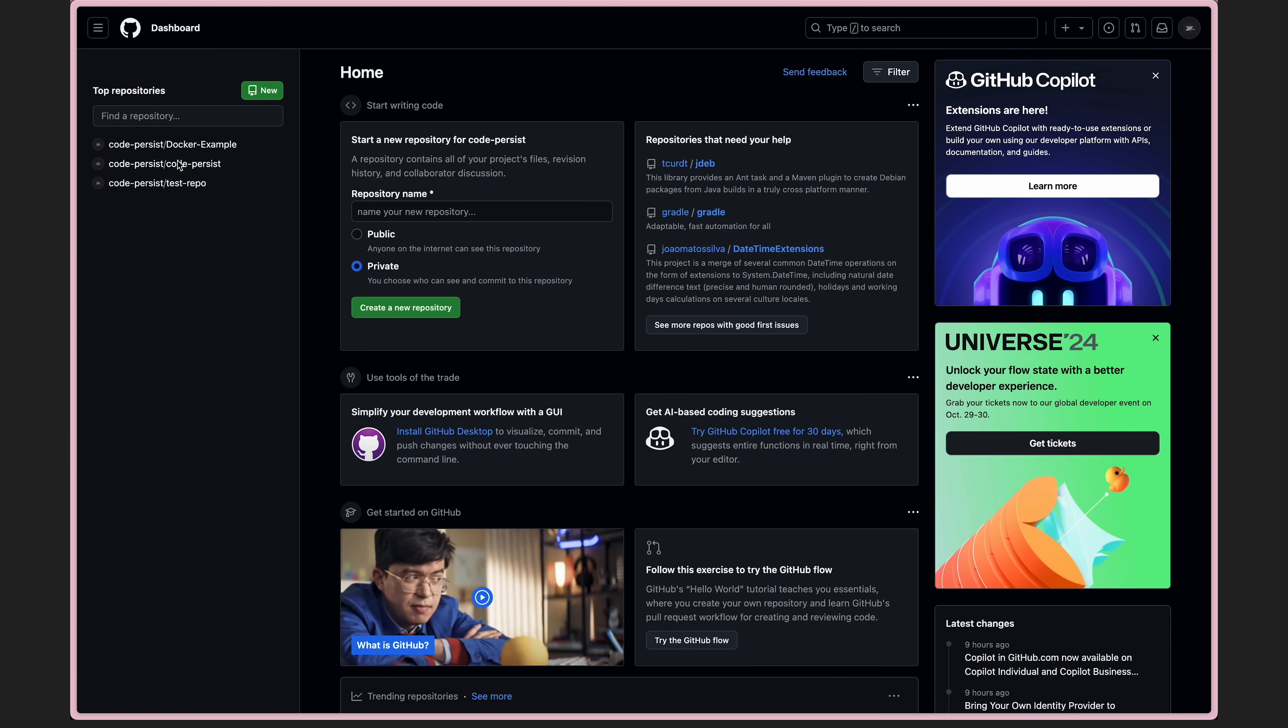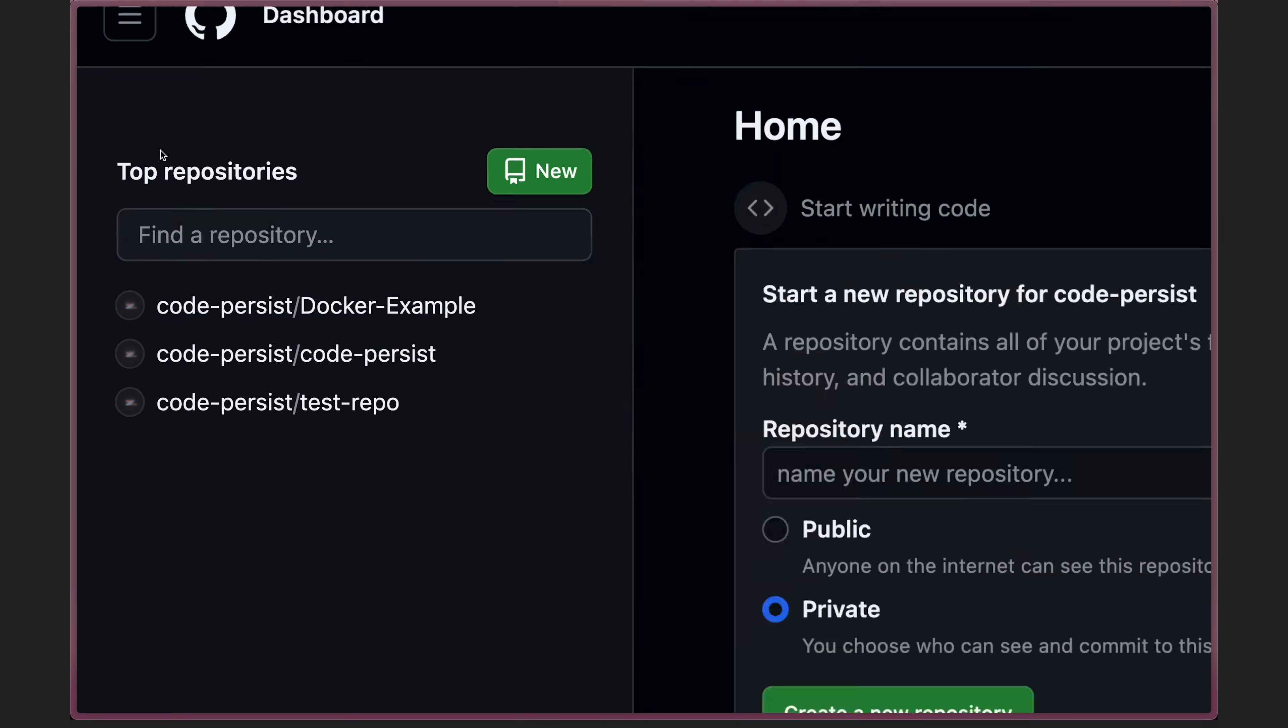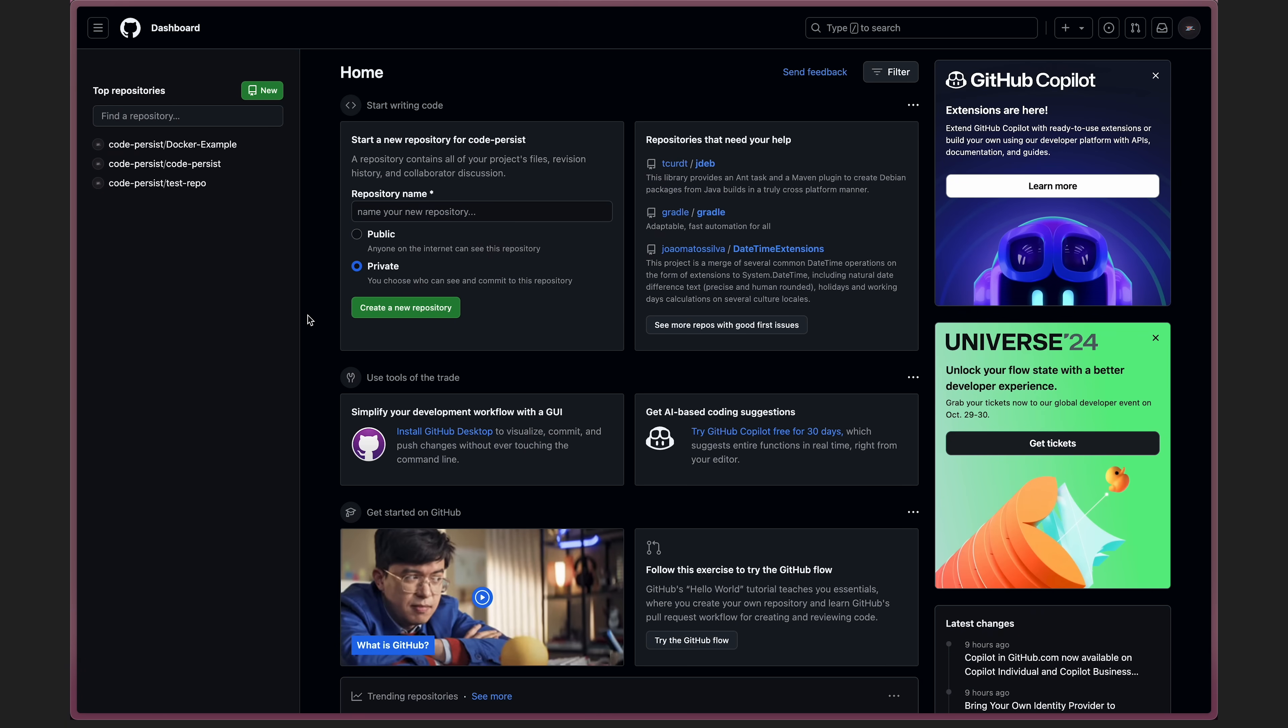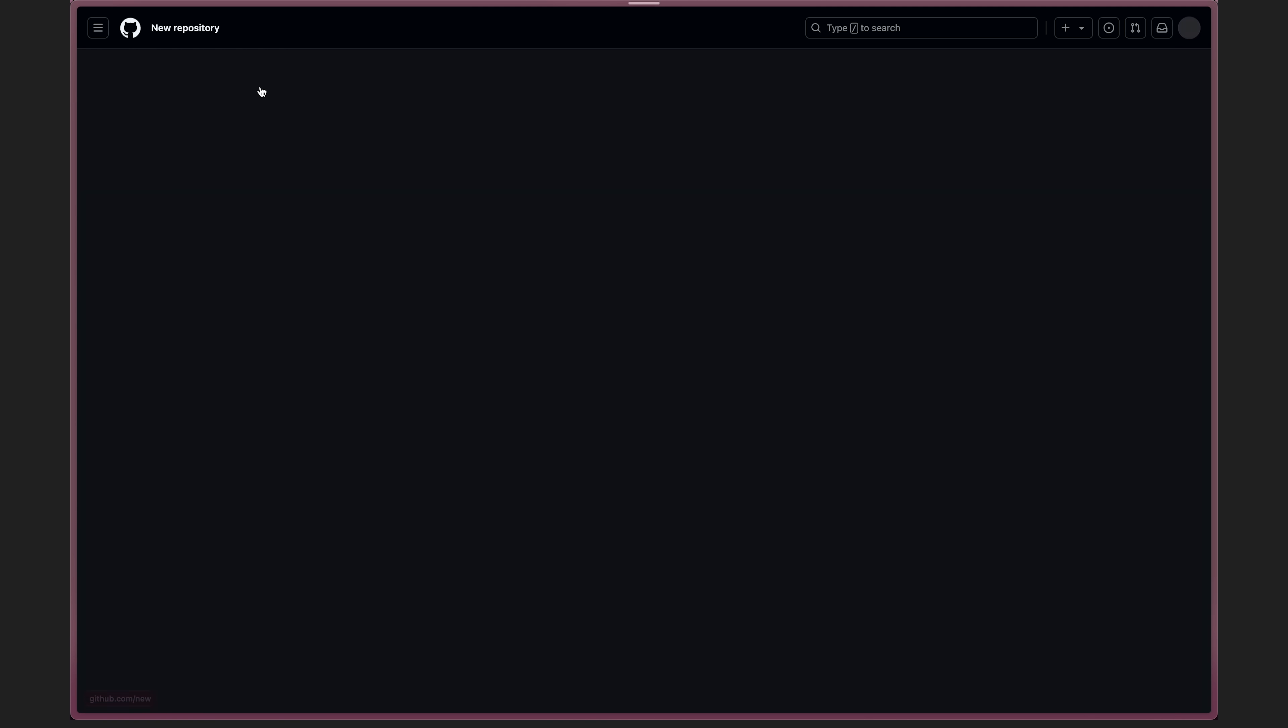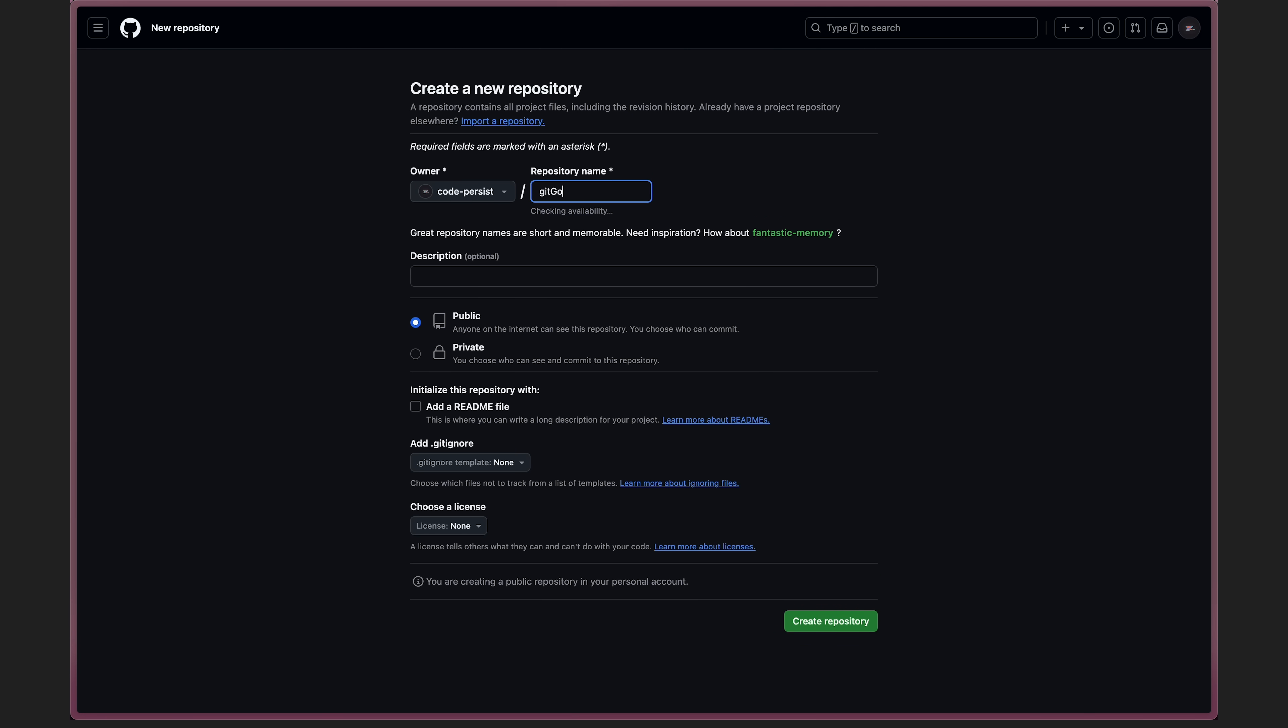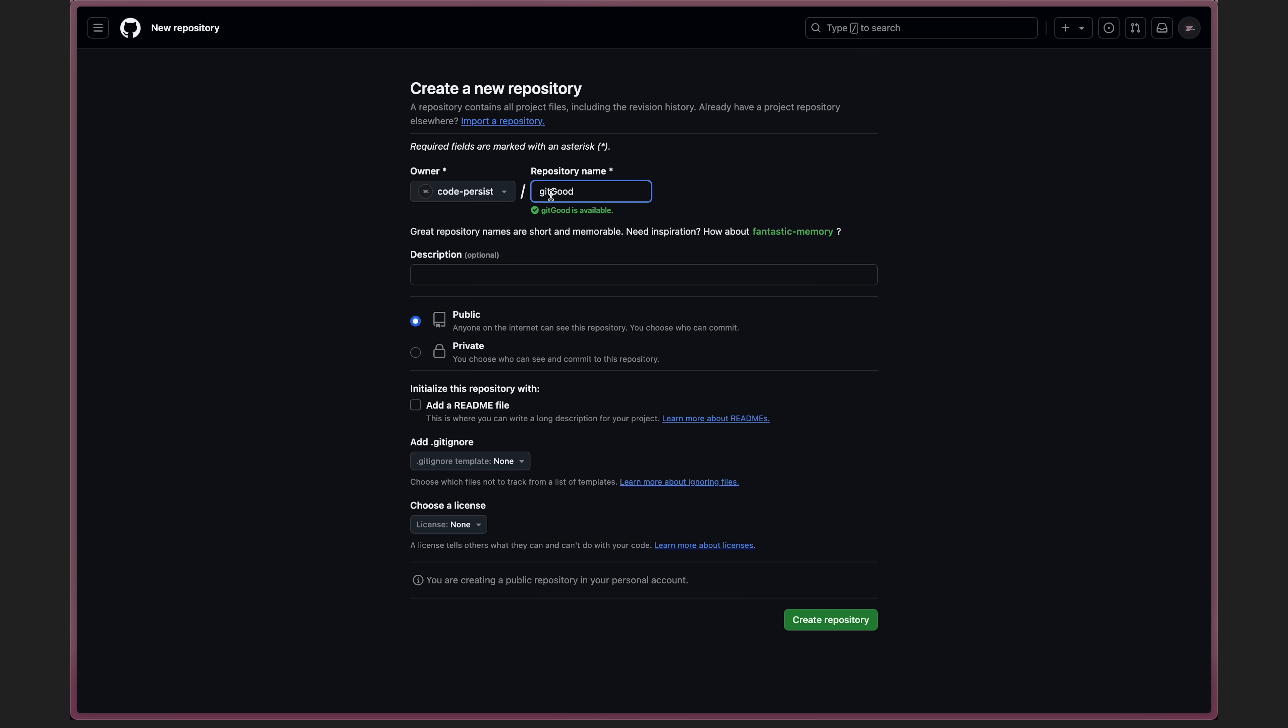When you first log on to GitHub, you'll see a page like this, where your repositories are on the left if you have any. Otherwise, you can just create a new repository. And when you're doing so, I'd advise not to include a readme, gitignore, or a license, as we can just add that later, and adding it now can complicate things further.